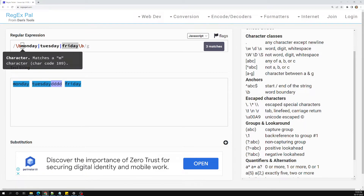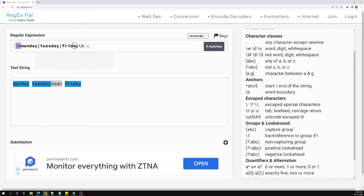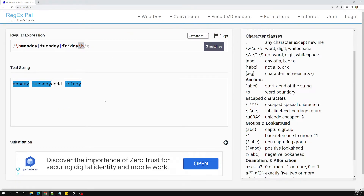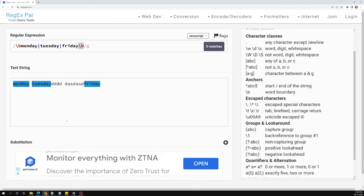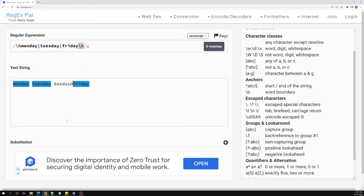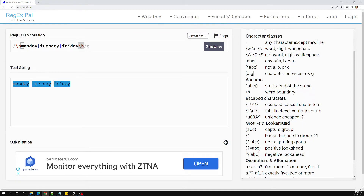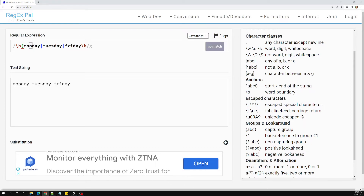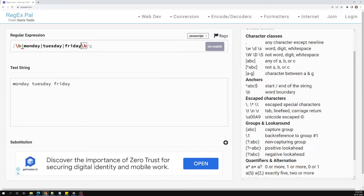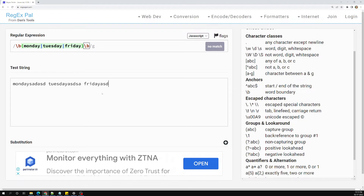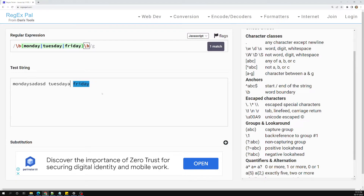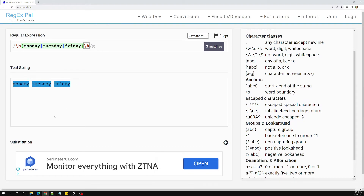The problem is the word boundary applies only to the first and last alternative, not to all of them. If you add extra text before Monday or after Friday, it still matches, which is incorrect. To fix this, we add a grouping with parentheses around Monday|Tuesday|Friday, and then place the word boundaries outside the group. Now nothing extra matches.